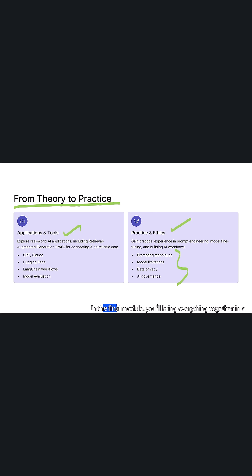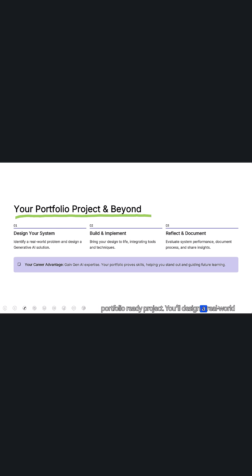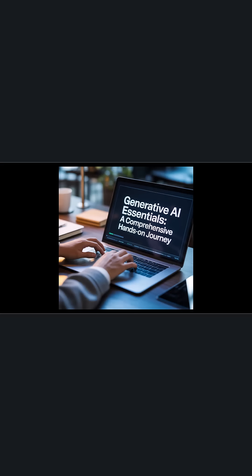In the final module, you'll bring everything together in a portfolio-ready project. You'll design a real-world generative AI system.